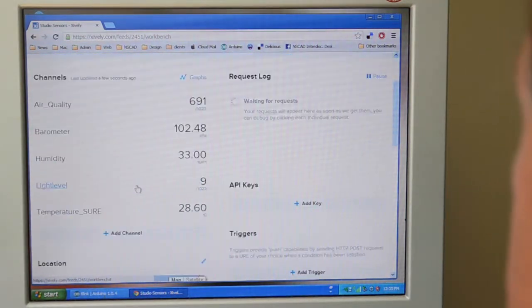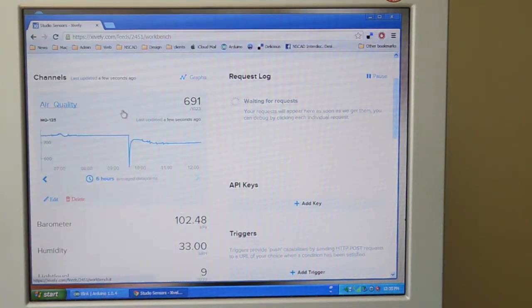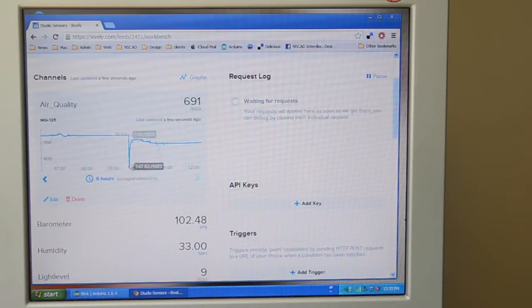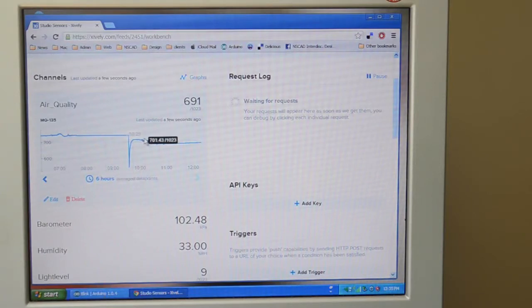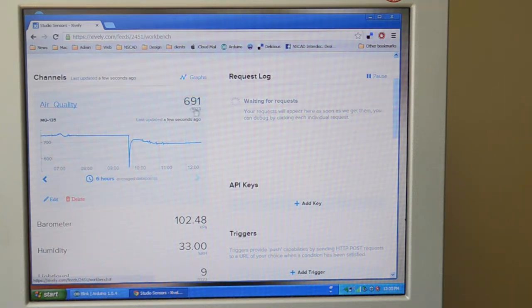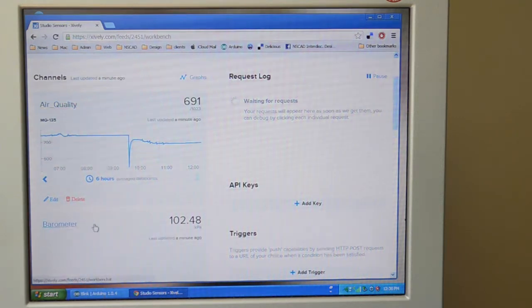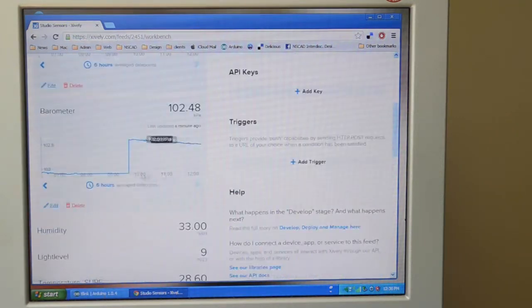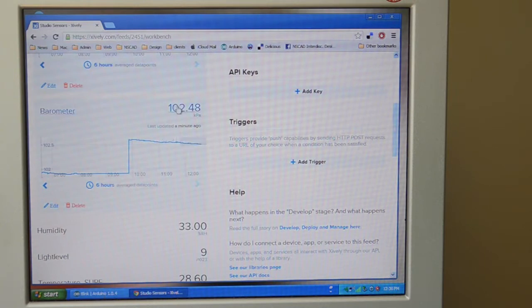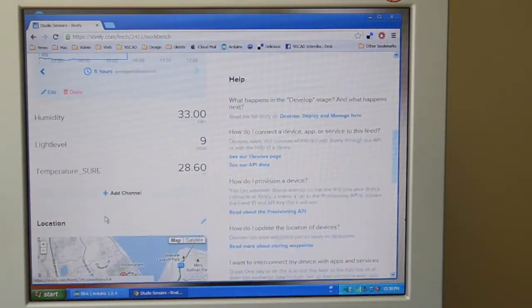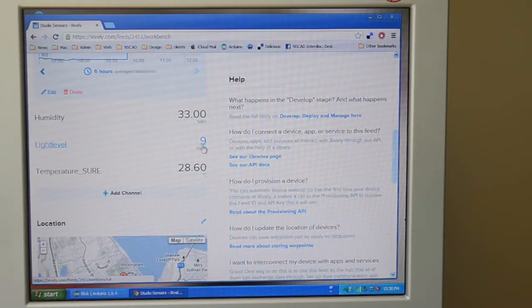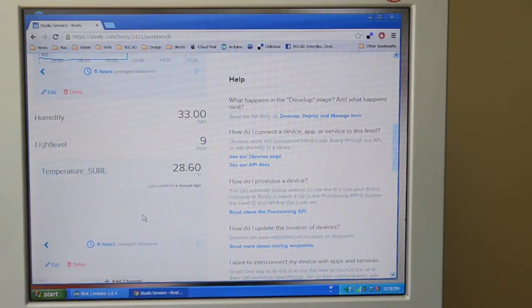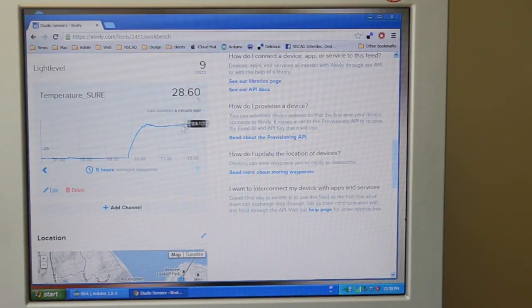And this sensor has an air quality sensor. And this morning, I actually moved it. So when I turned it off and then turned it back on, took a little bit of time to get back reoriented. So it gives me an air quality reading of 691 over 1023. The barometer, once again, this is where I didn't have it working, but it is now at 102.48 kilopascals. Humidity of 33. Light level, I don't have a light sensor attached, so that's why it's nine. And the temperature is in my office, 28.6 degrees Celsius at NASCAD.